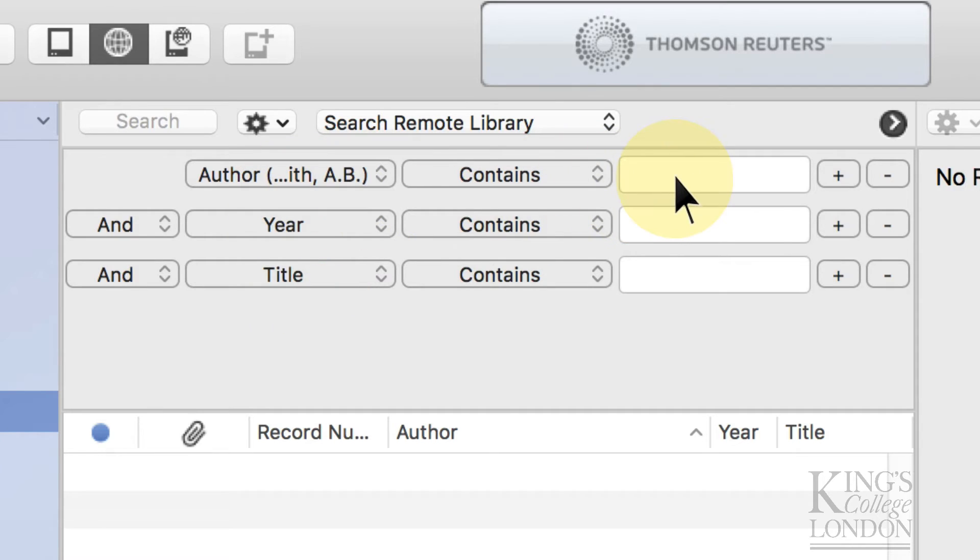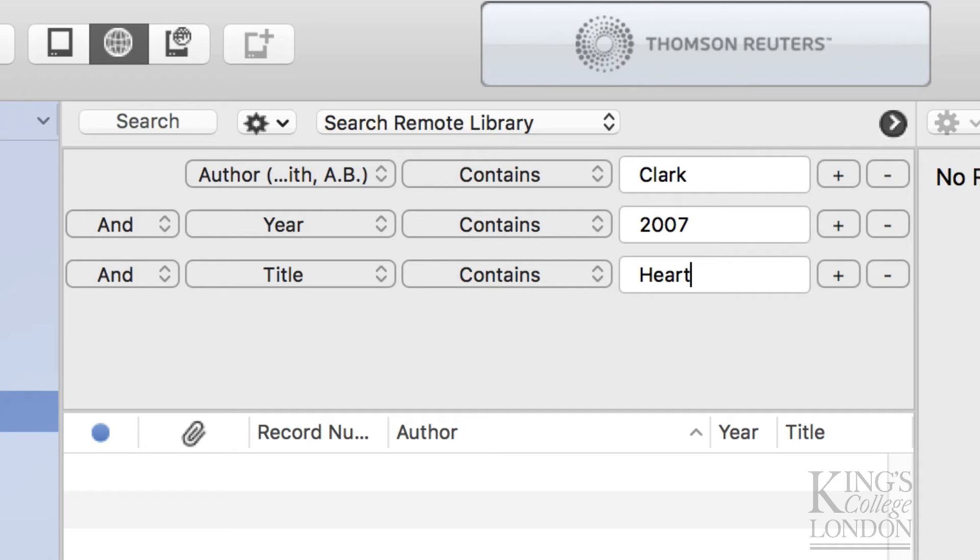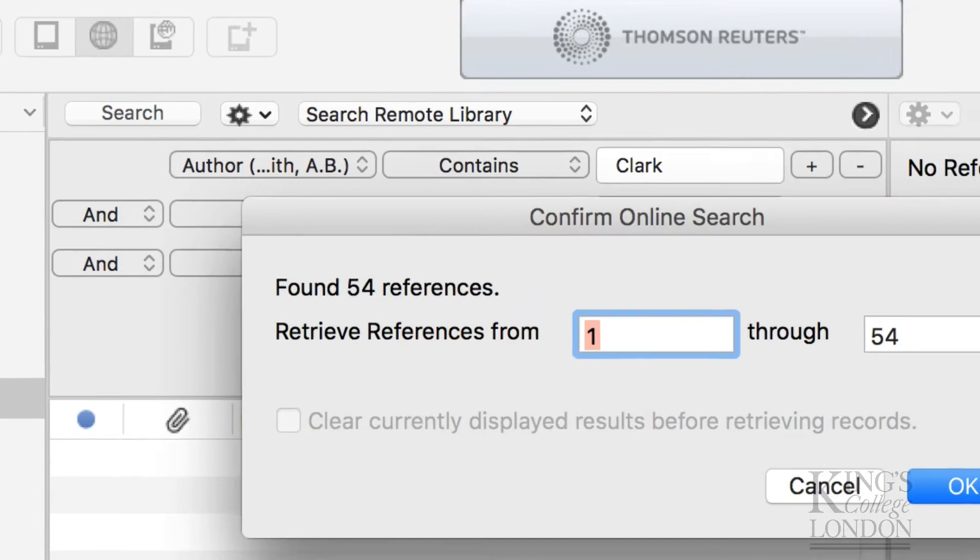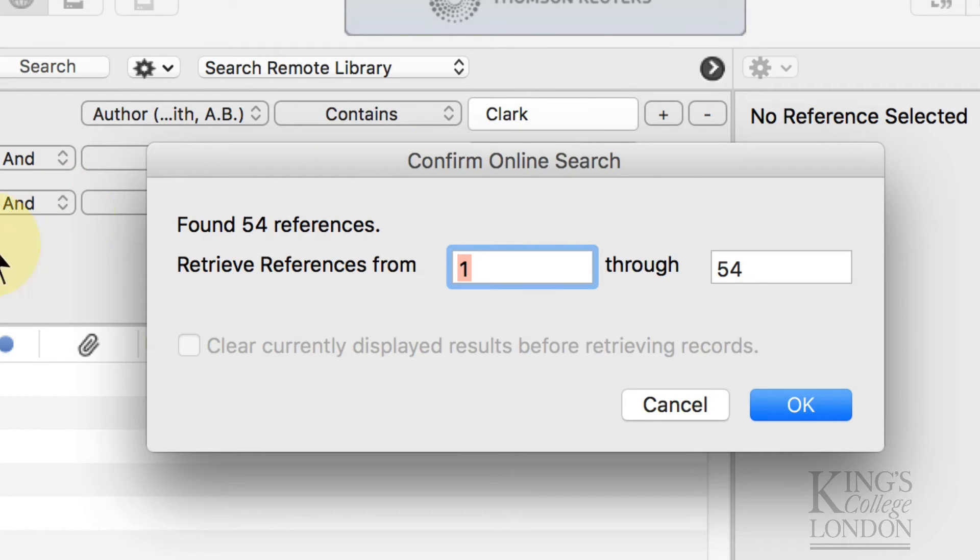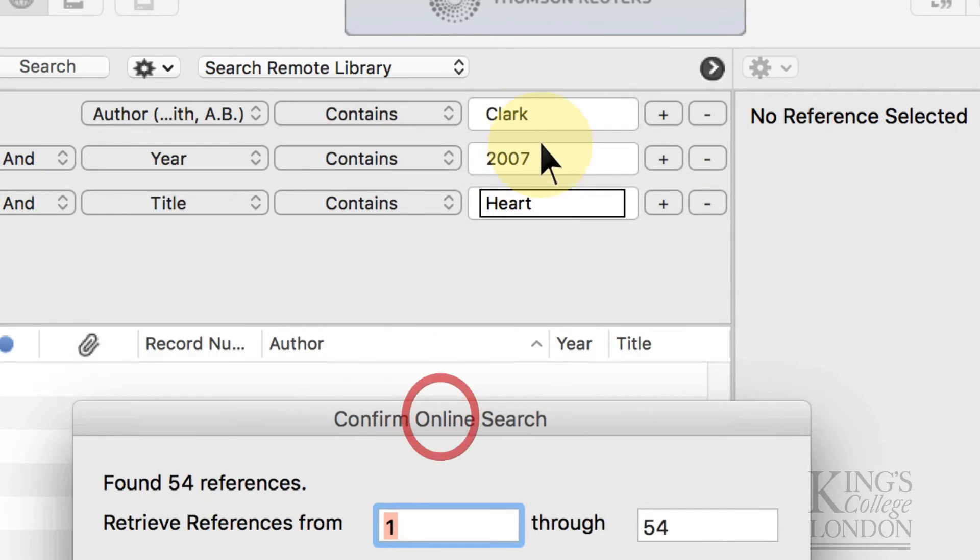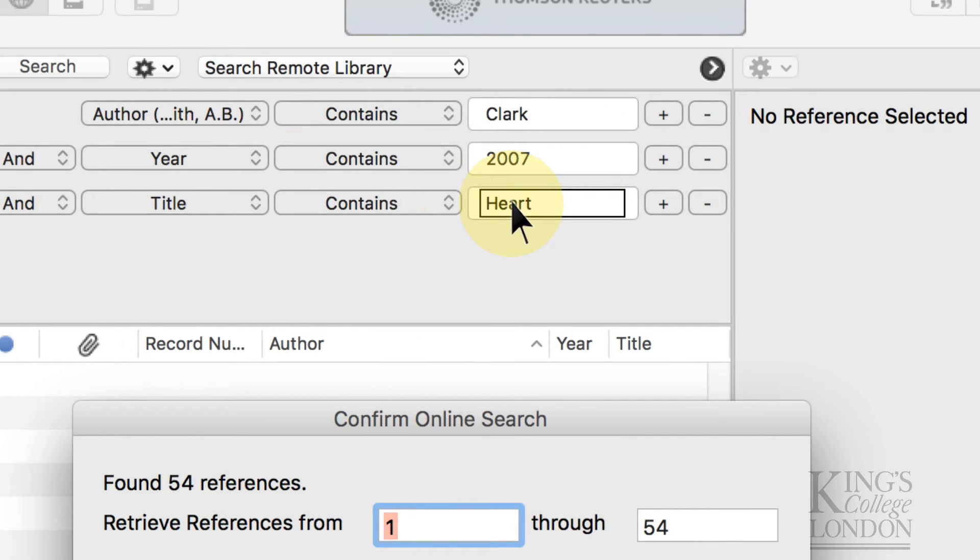So for instance, I can search for one of my own papers, I can do a search for Clark, 2007 let's say, and there's the word Hart in the title. If you type in these three, hit the return button, it goes online and it searches for any references from PubMed that correspond to the author of Clark, the year 2007, and the title Hart. And you can see it's got 54 references.